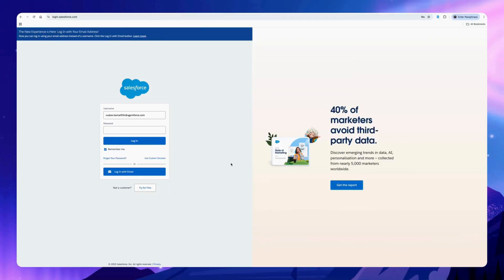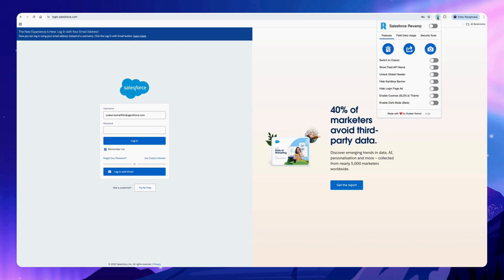You can hide the login page ad with just one click. Click on the Chrome extension and select this option.